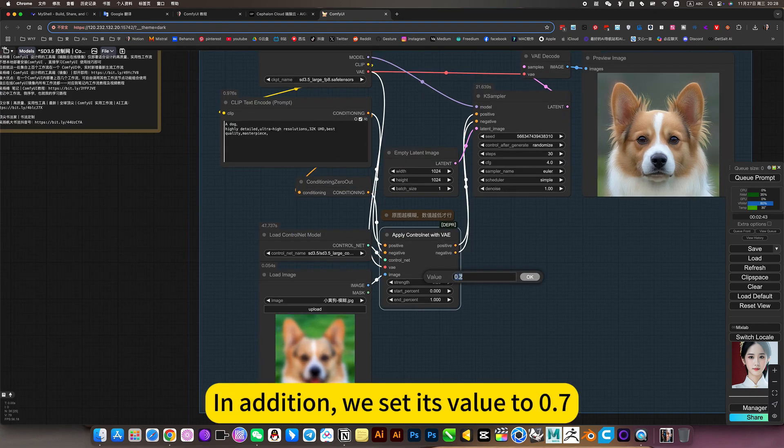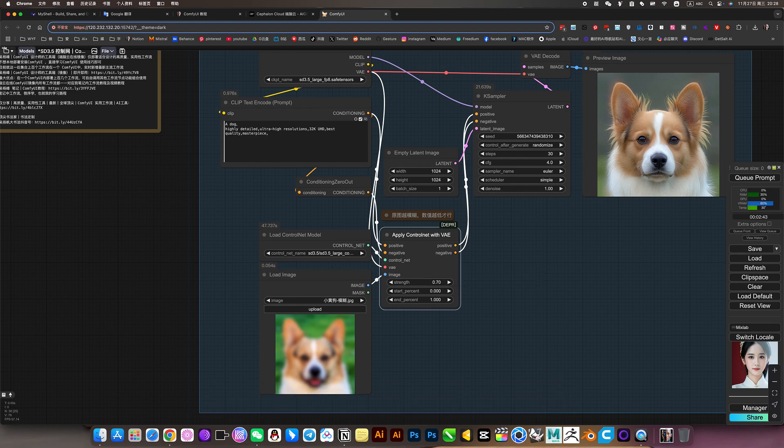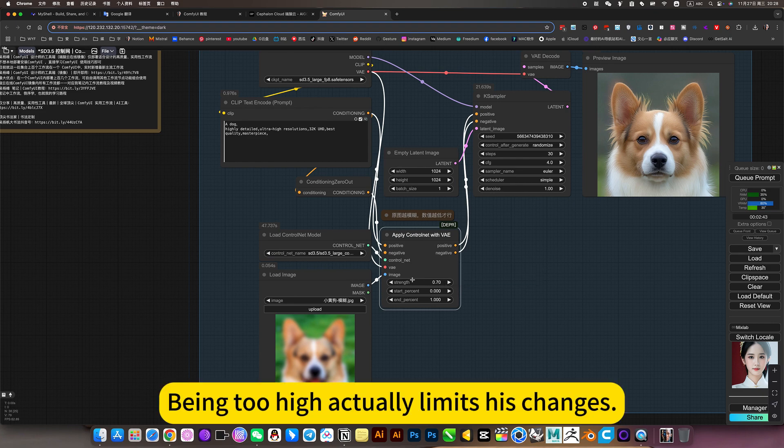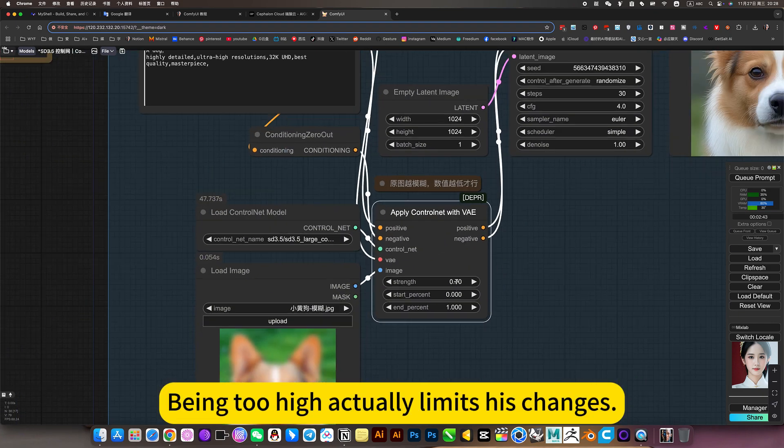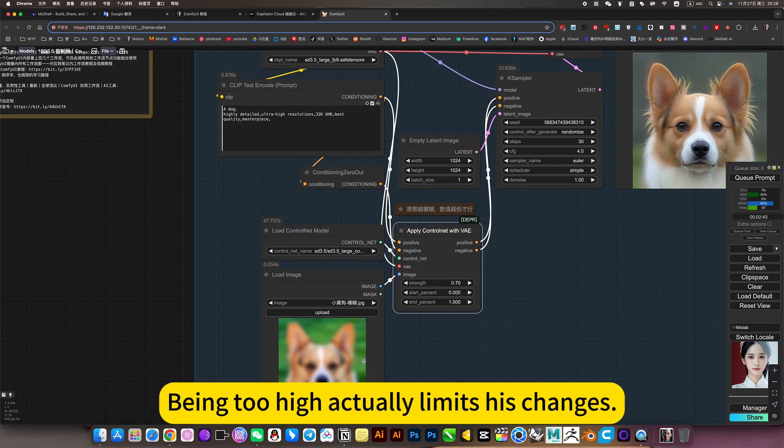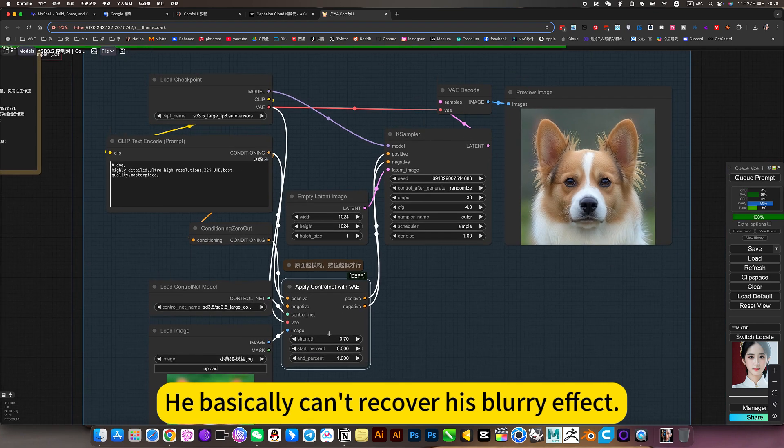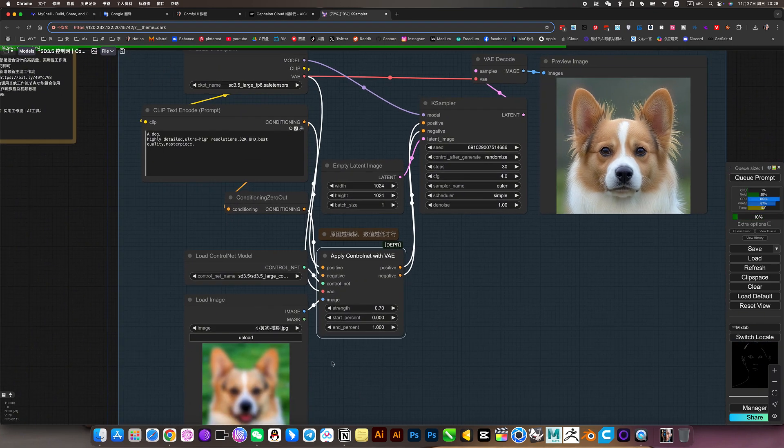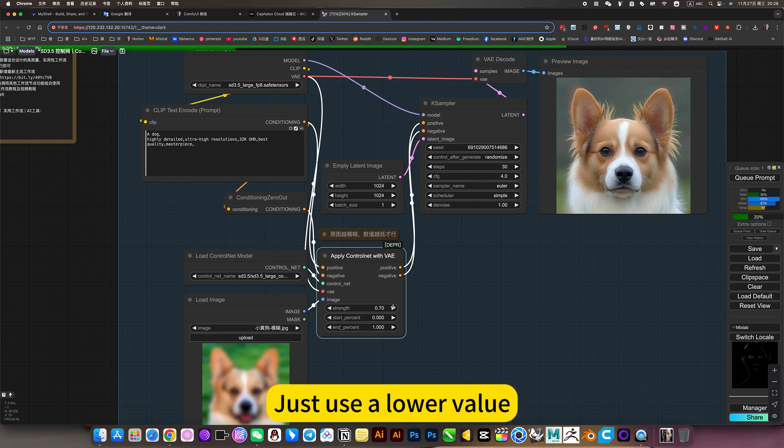In addition, we set its value to 0.7. Being too high actually limits his changes. He basically can't recover his blurry effect.